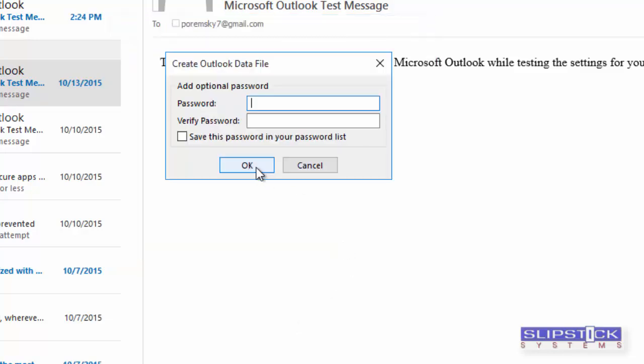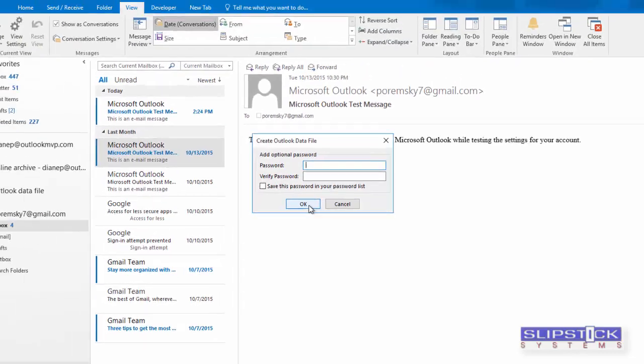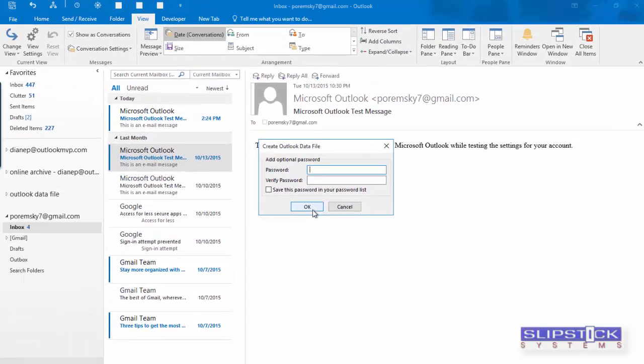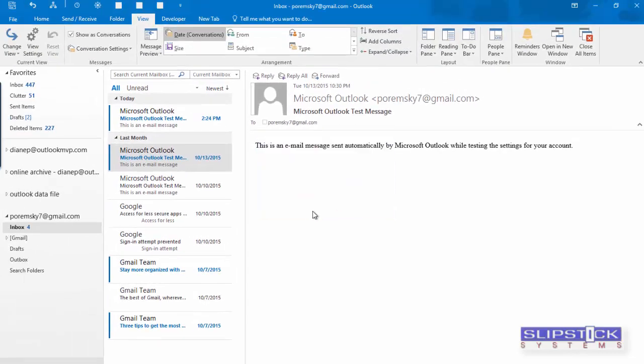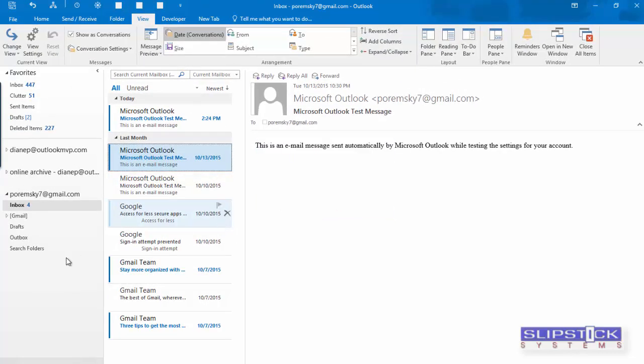We don't want to add a password, so we just click OK with an empty password dialog, and that exports the items in the PST file.